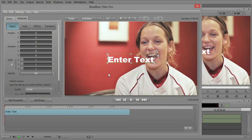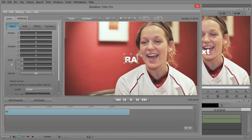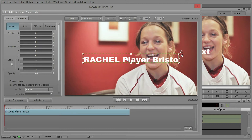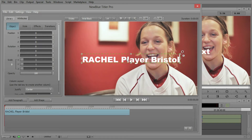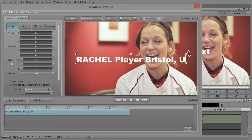Now, this happy girl here, one of the players from the UK. Let's go ahead and start typing text into here. Let's say Rachel Player and she's from Bristol, UK.